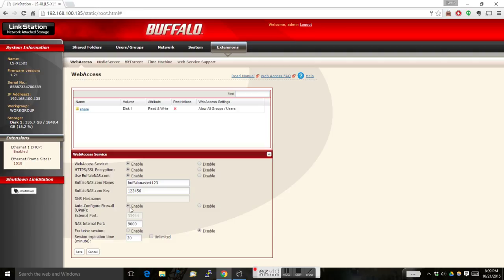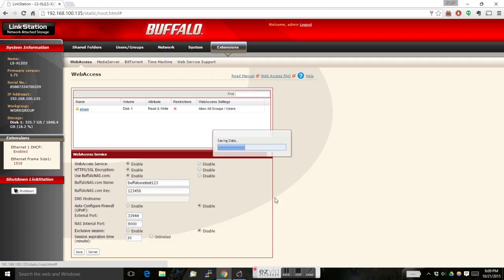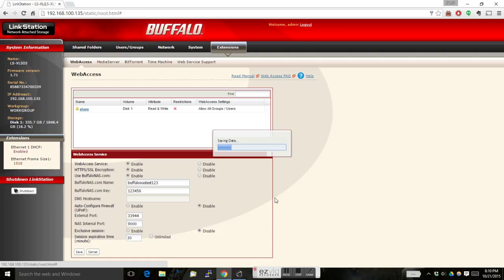Change the auto-configure firewall to disable. You have to keep this enabled if you are 100% sure that your router supports UPnP. The external port and internal port let them be as it is and save it. The NAS now communicates with buffalonas.com with all the parameters you have given. It will take some time for the data to be saved and the NAS will communicate with buffalonas.com and then it will come back whether it is active or not.